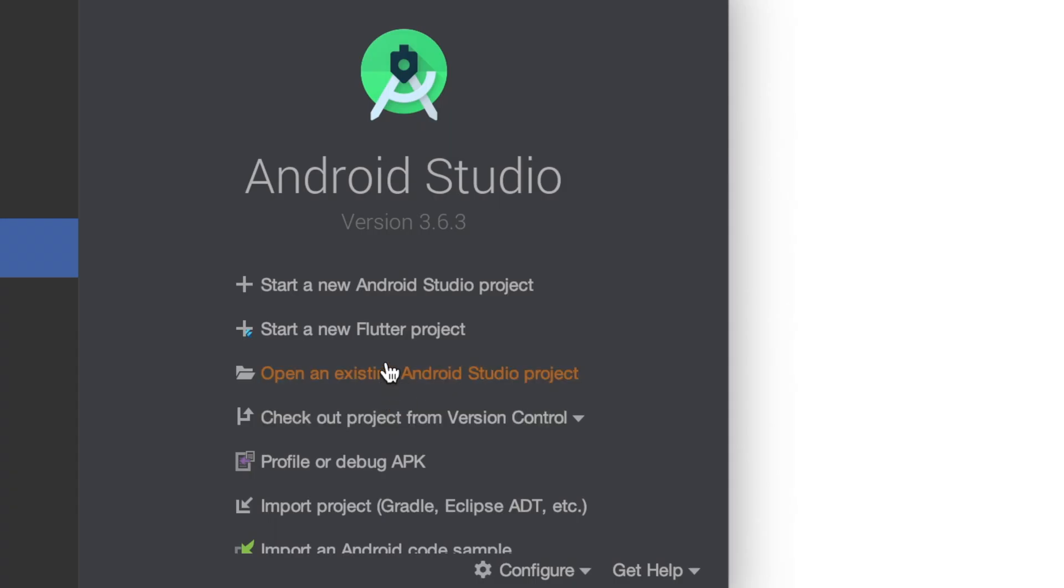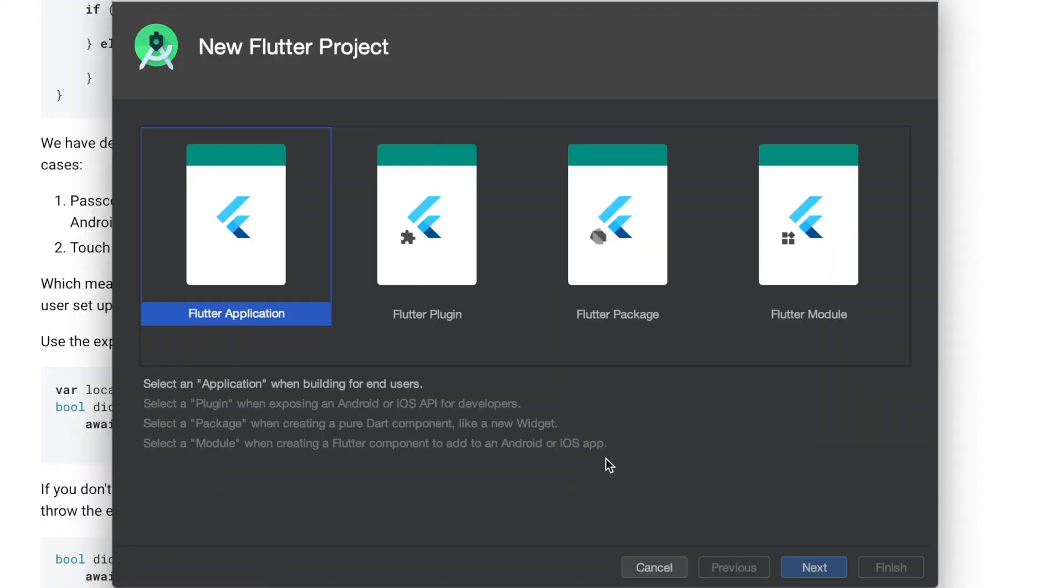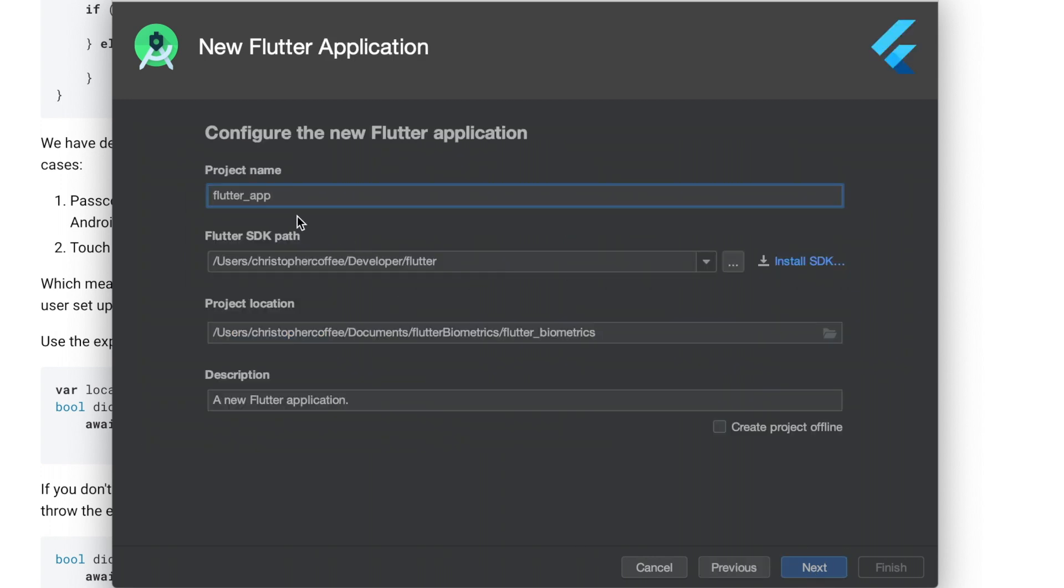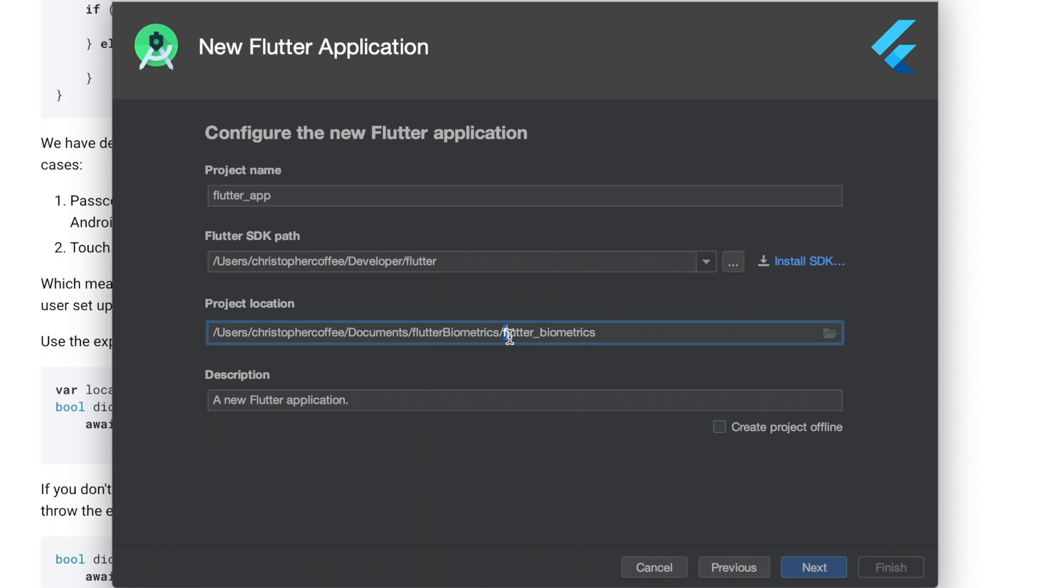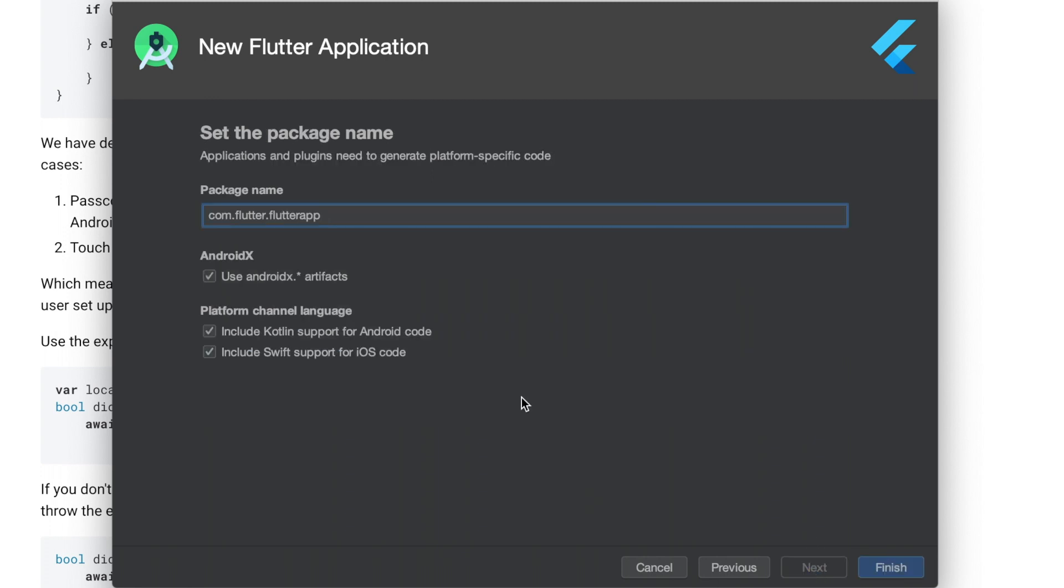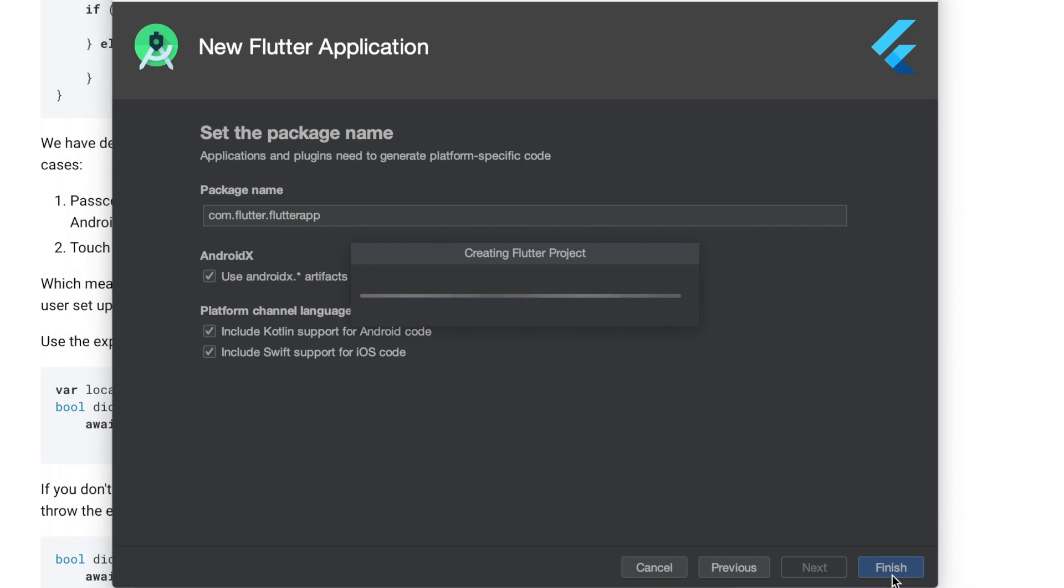Alright, so we'll just start, we'll create a new Flutter project. We'll click Flutter application. And flutter app, that's fine. And flutter biometrics. Yeah, that's cool. We'll just leave it at flutter biometrics. That's where I have the project location. We'll click next. Flutter app, you can change that how you want.